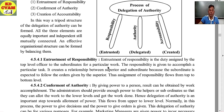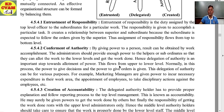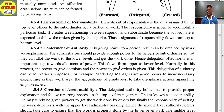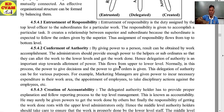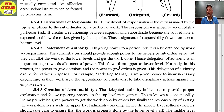First element: entrustment of responsibility. Entrustment of responsibility is the duty assigned by the top-level officer to the subordinate for a particular work. The responsibility is given to accomplish a particular task. It creates a relationship between superior and subordinate because the subordinate is expected to follow the orders given by the superior. This assignment of responsibility flows always from top; orders are always top to bottom, and reporting is always bottom to top.